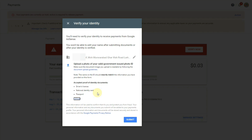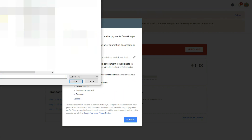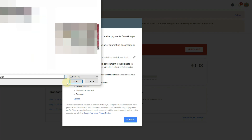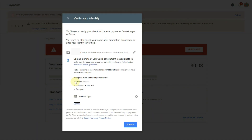The CNIC provides the same address and same name matching all my AdSense details. I upload my document here by clicking to upload. It accepts only one image, so I just upload the front side of the CNIC. If Google requires more information, we can then upload the back of the CNIC. Currently I am uploading only the front image, then I click submit.